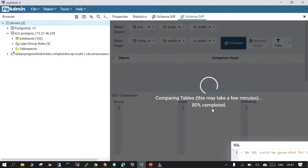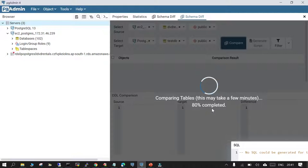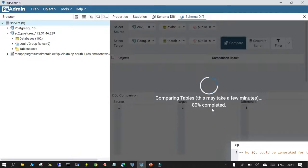There are some other tools also available which can do this kind of comparison. Maybe in the next demo we will see how to use DBeaver to compare objects between source and target. But for now, this looks like a very quick and straightforward way of comparing the schema between two databases in PostgreSQL.